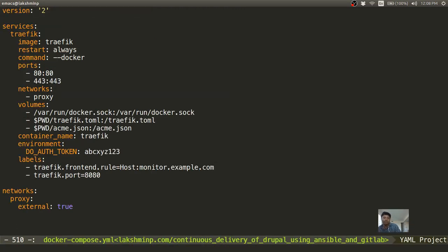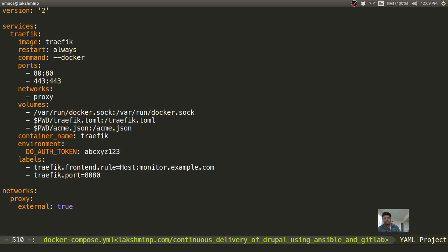You can always start Traefik as a simple container command, but it has quite a lot of configuration, so I put it as a Compose file so that it's easily reusable across different setups. We expose ports 80 and 443 as mentioned before, we use the official Traefik image available on Docker Hub, we pick up the Traefik configuration and acme.json from the current working directory, and I supply it with a DigitalOcean read/write API token, which I'll generate right now.